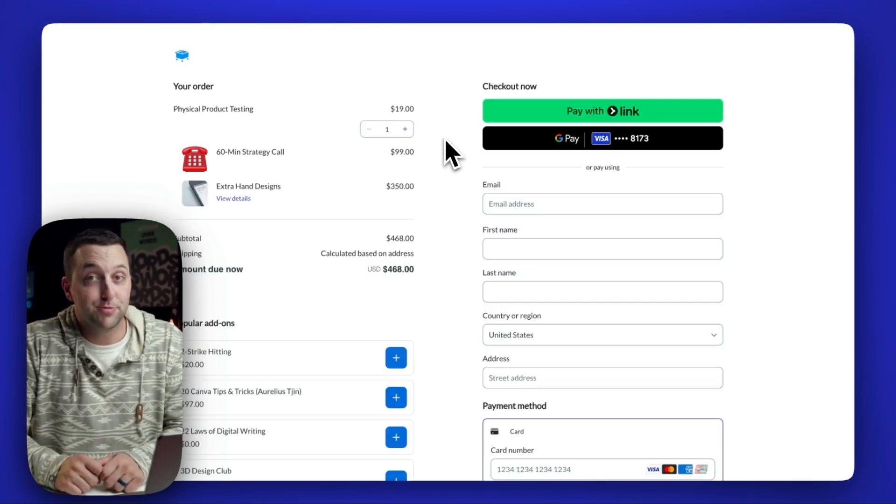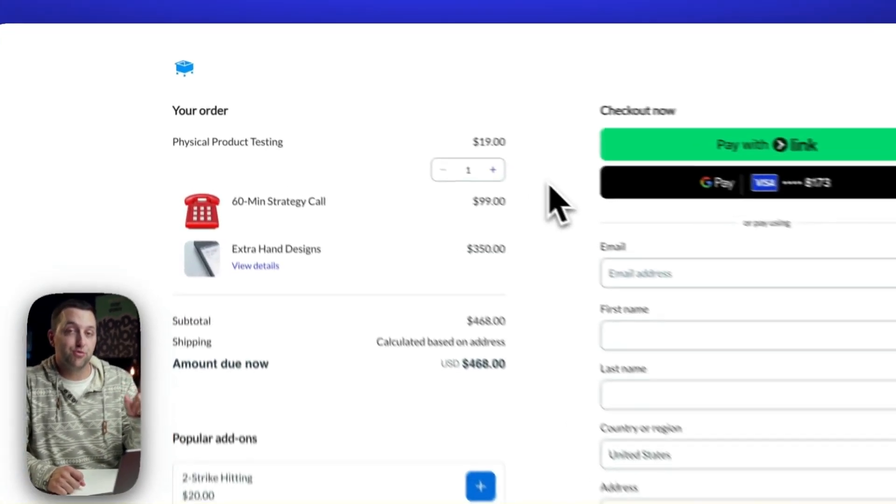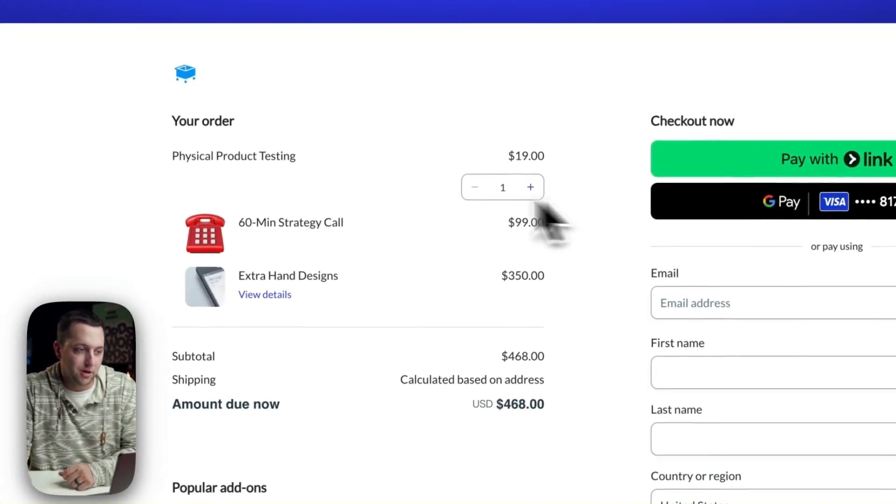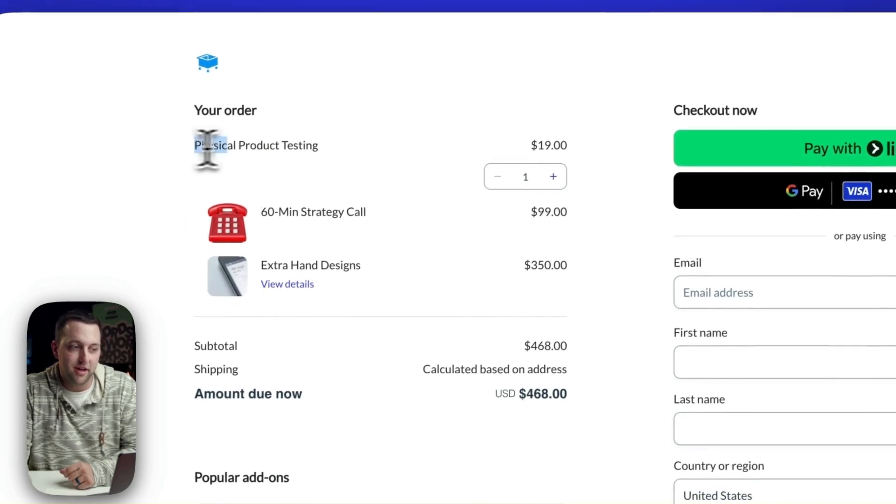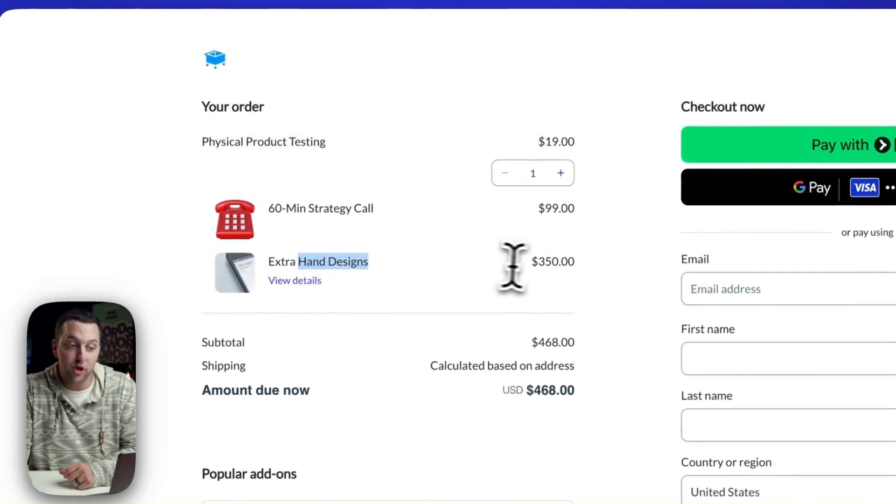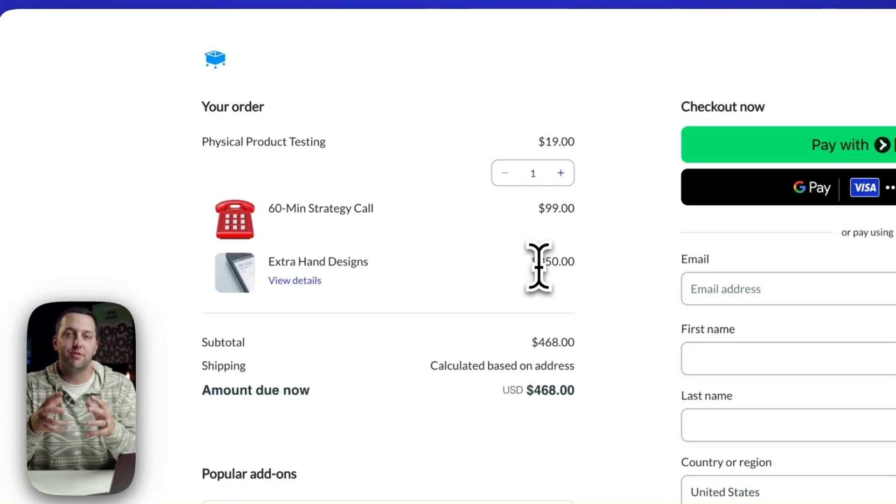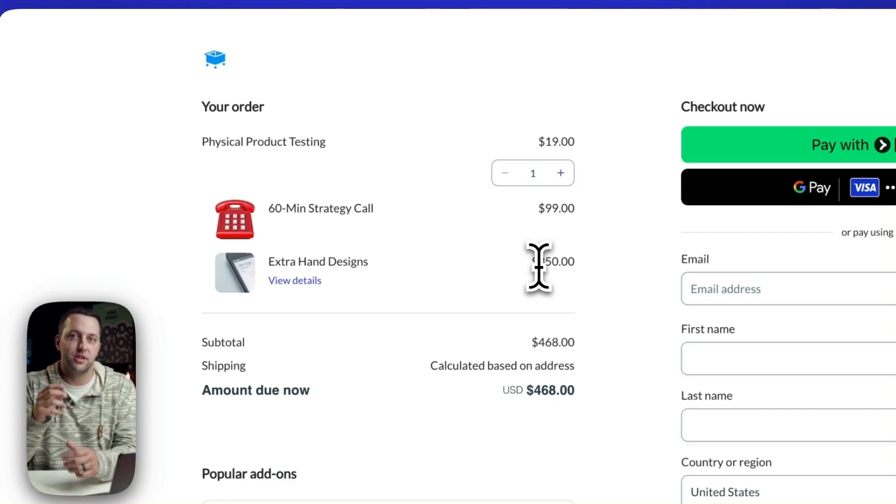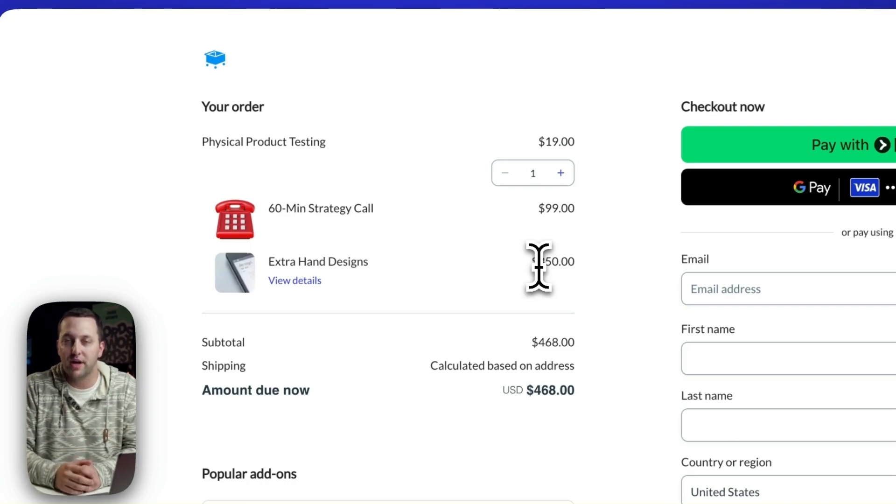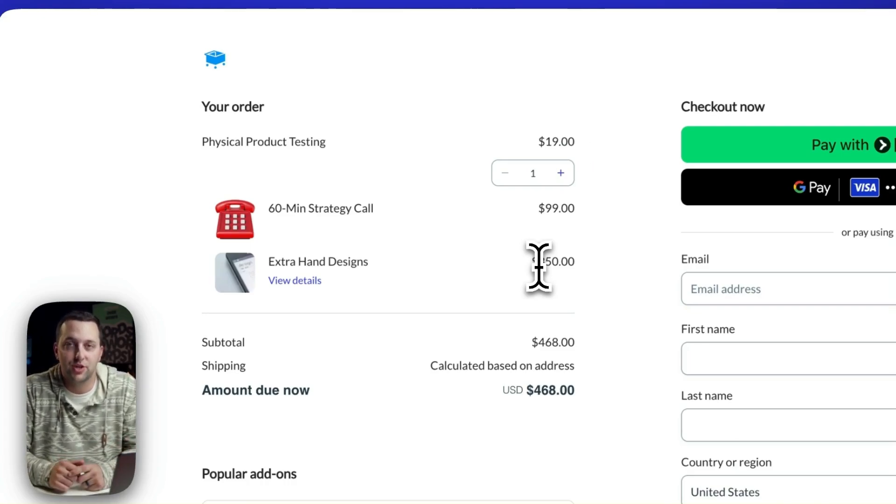And last but not least, available on Checkout Anywhere is product bundles. Up here you'll see I have a product up here, but I've also bundled in two other products to create something unique, a new bundle of three different products that your customers can go and buy. Product bundling now available also on Checkout Anywhere.